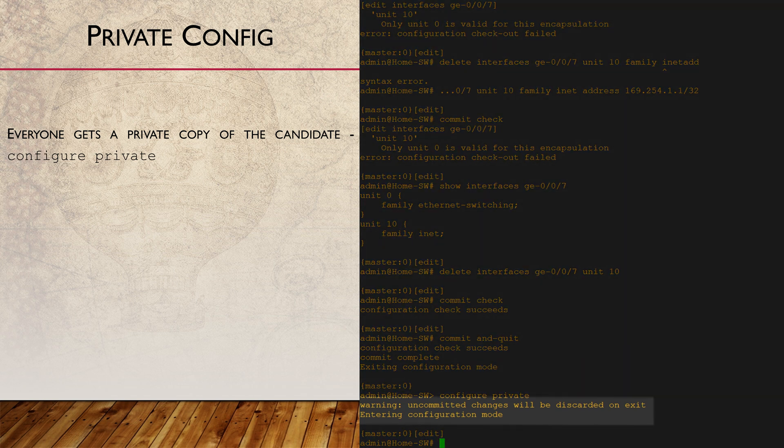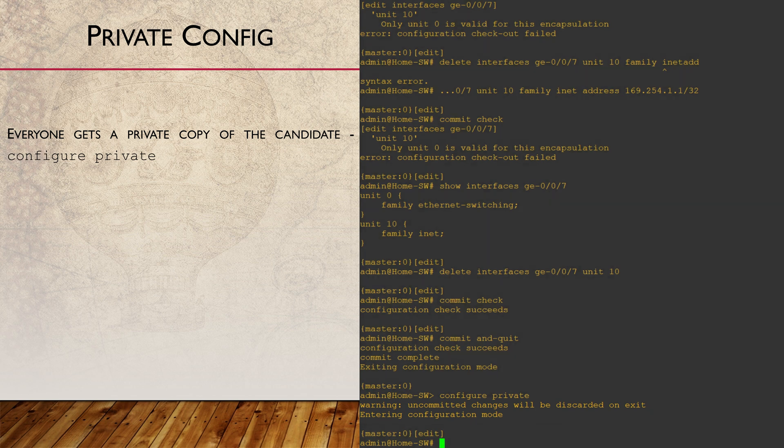As soon as we enter private configuration mode, we are presented with a warning. Any changes that we don't commit will be lost when we go back to operational mode.